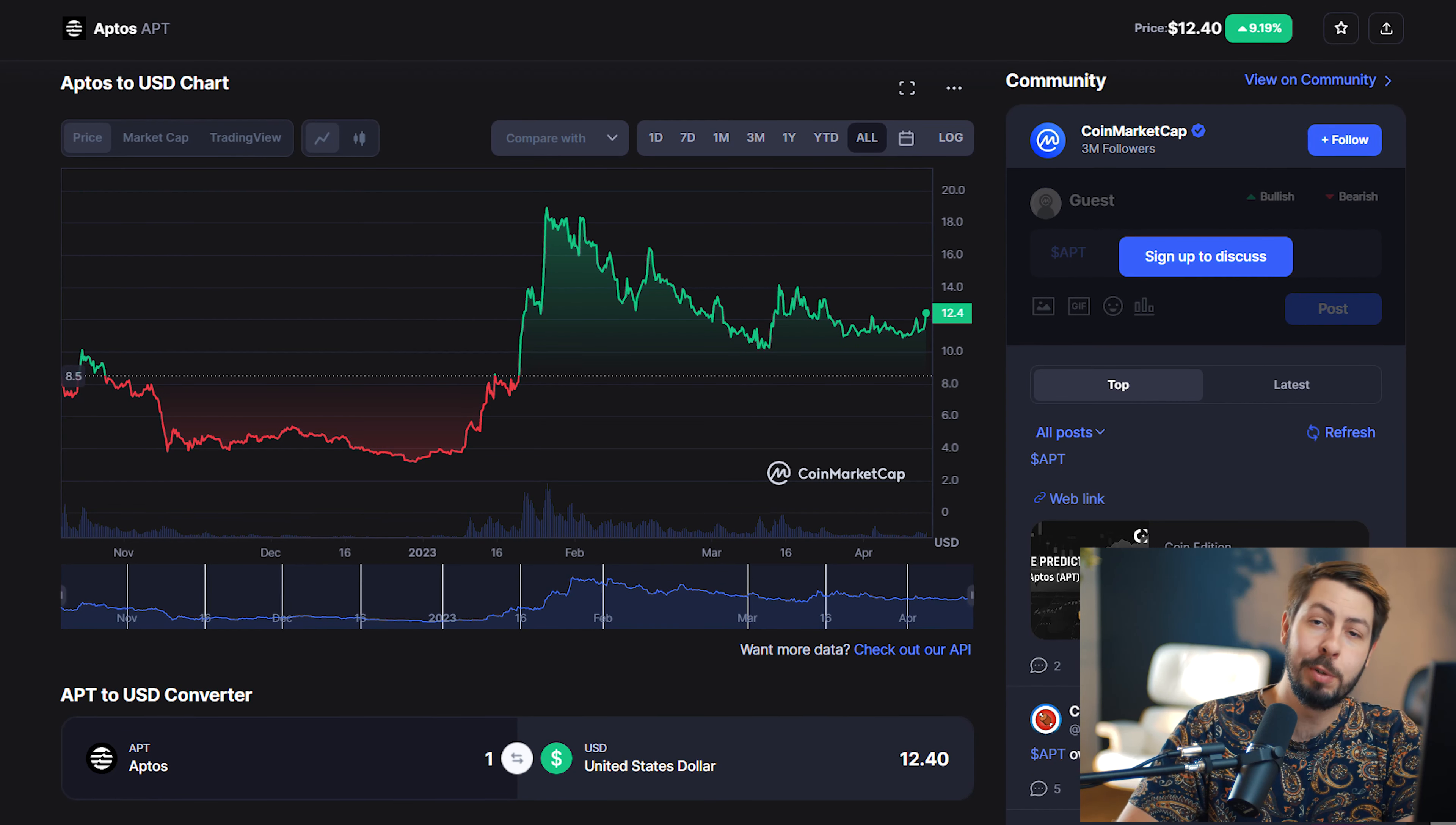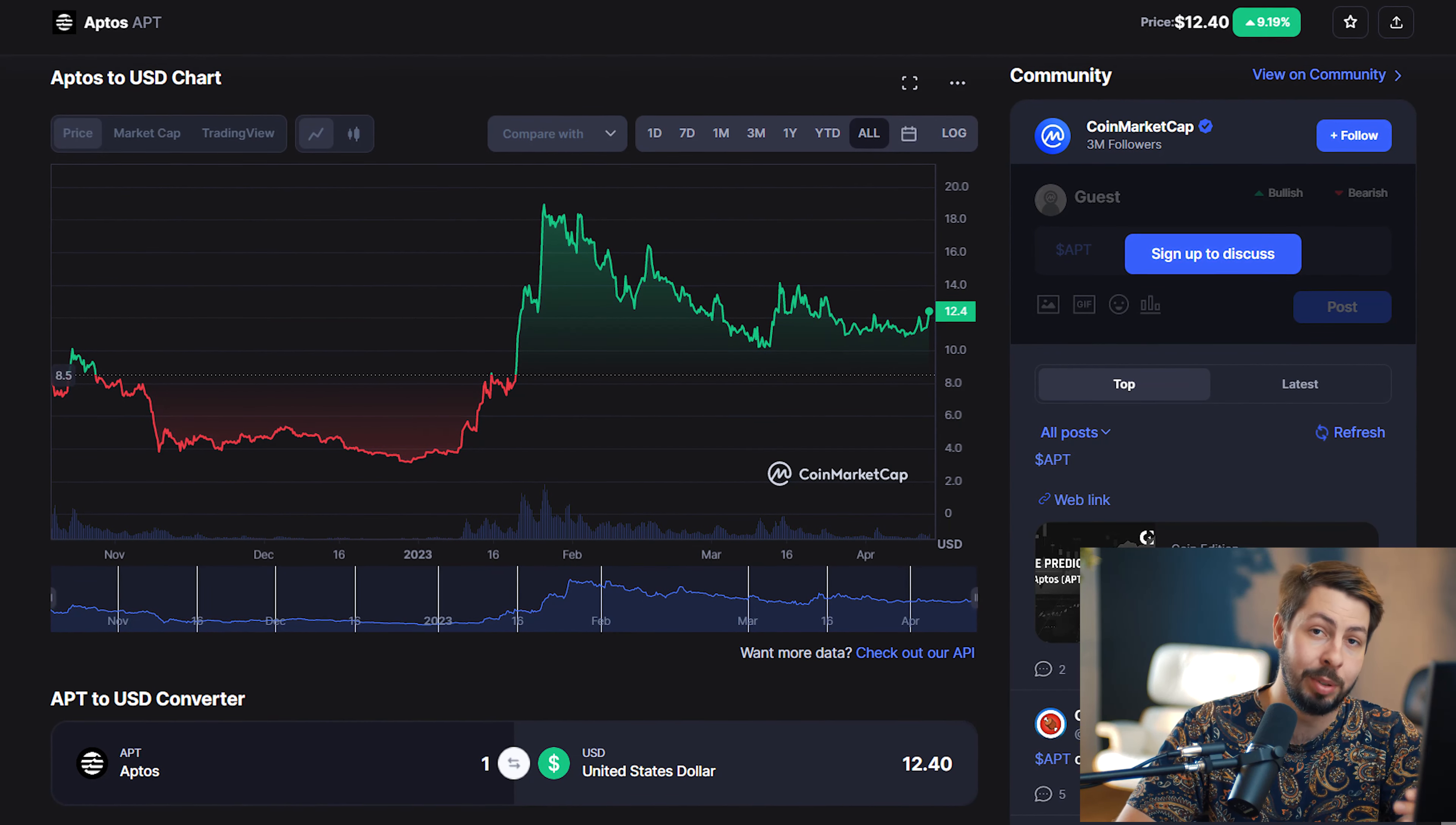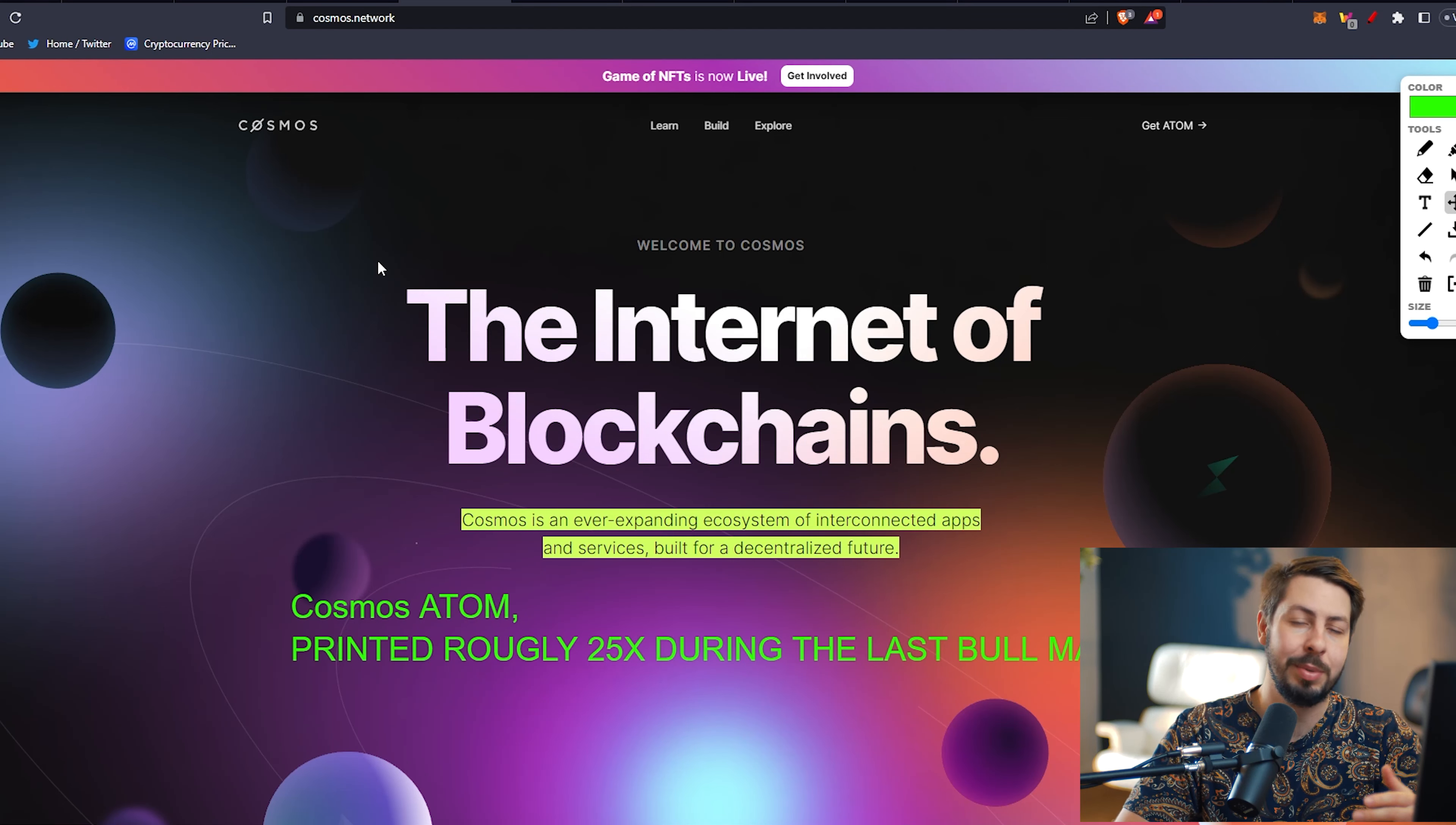For my future price predictions here for Aptos, we have a 25x during the next bull run. That is entirely based on the market cap and what could be achieved during the next bull run, compared to other bull runs and what other projects have achieved, like Ethereum and some of the other big ones, even Solana. If Aptos continues to perform this well, I wouldn't see why it would not achieve something like this in the upcoming bull run.